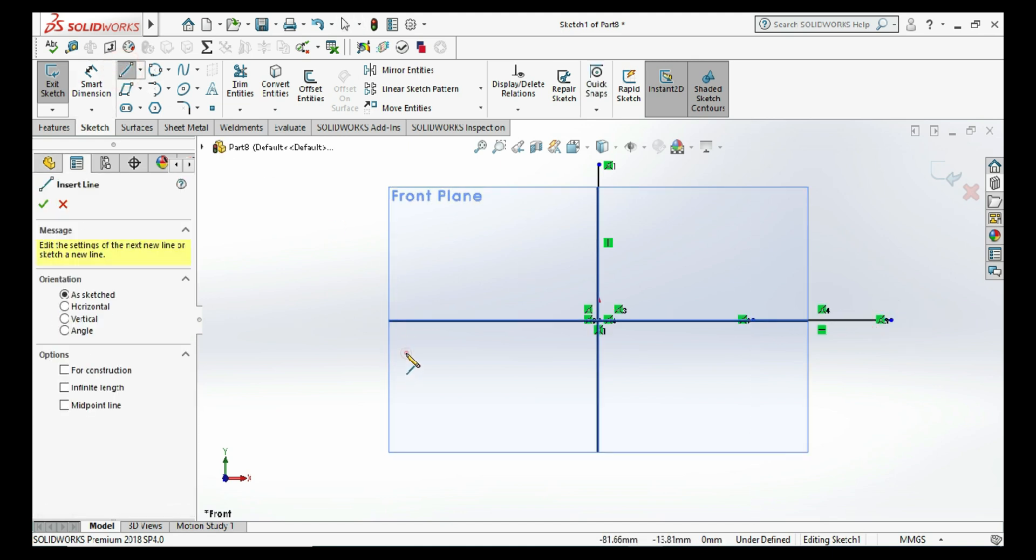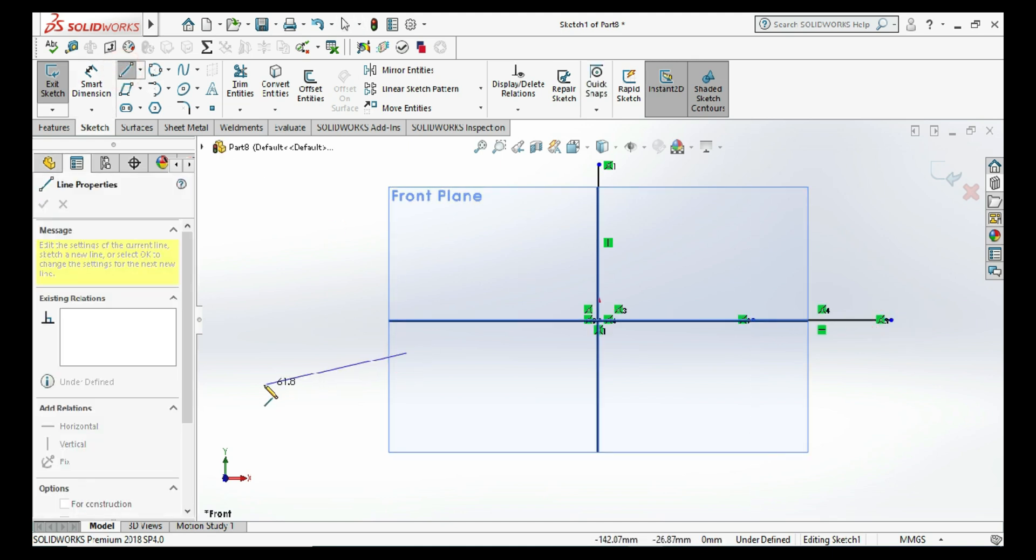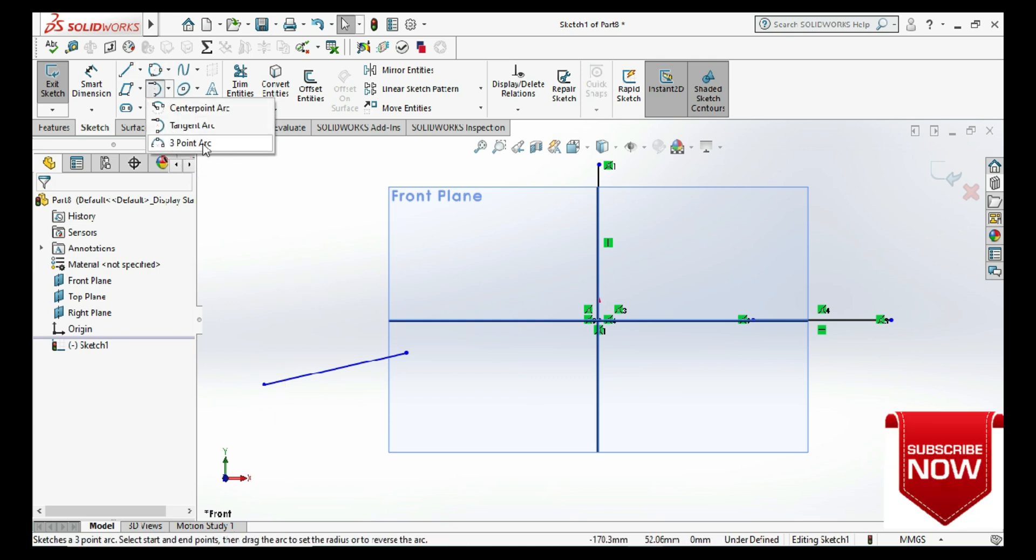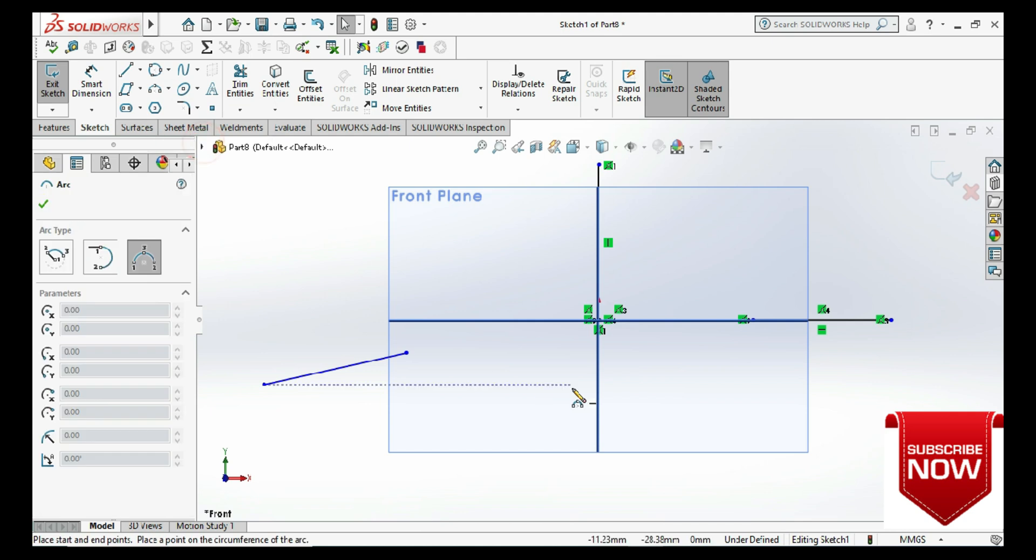So here we have the three points, that is, the three lines. Then select our three-point arc command.